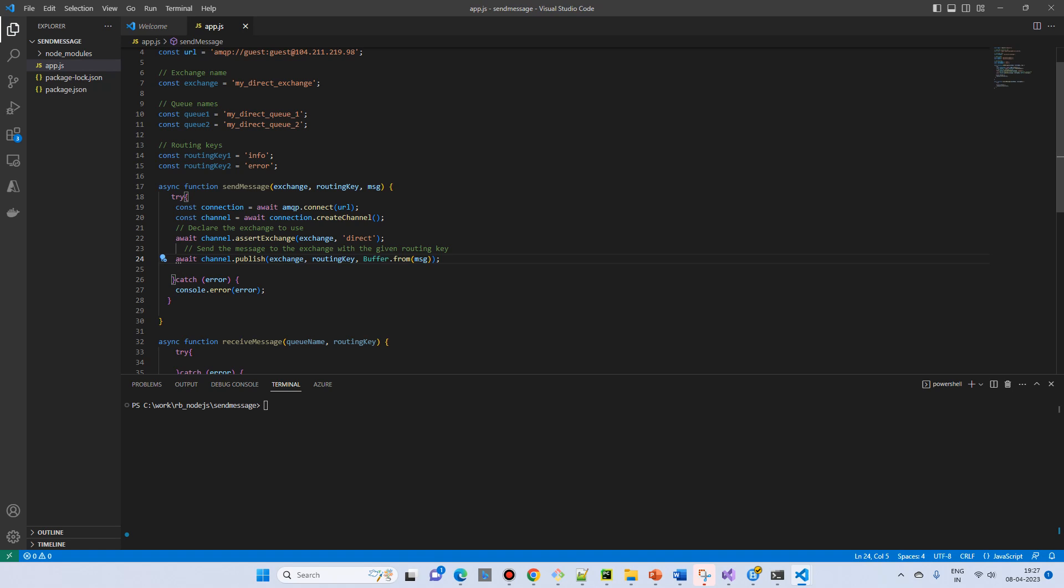So in the publishing message, we have an exchange, we have a routing key, and then we have a message now in the byte form. And then we will close the channel and the connection.